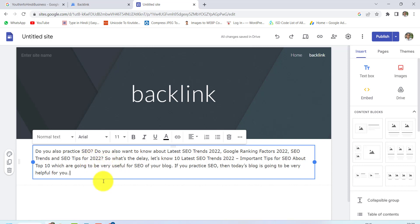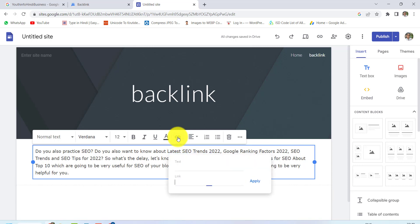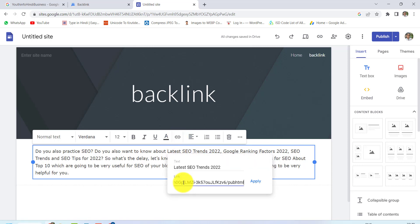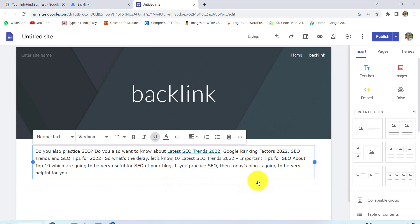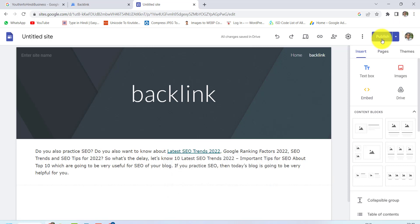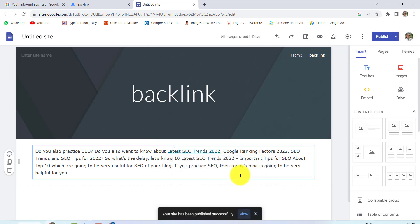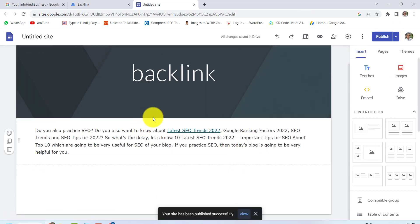You will click on the link. Then you will click on the link option, select the spreadsheet URL, and paste the URL. You will click on the link and then publish it. The backlink has also been published.